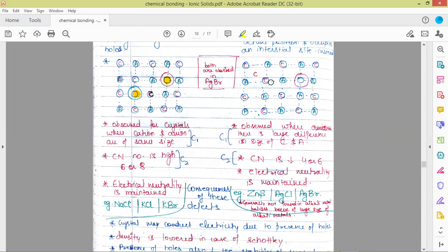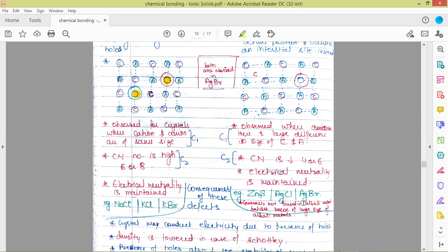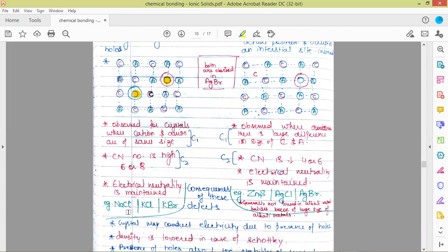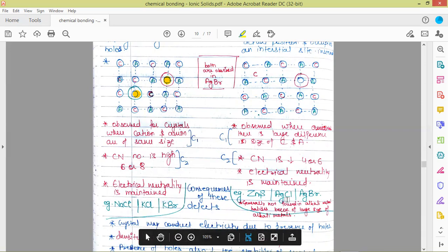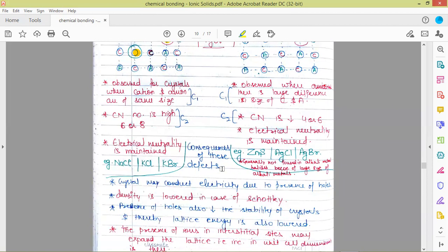Electrical neutrality is maintained in Frenkel defect because the cation has not left the crystal — it has just changed its position from the lattice site to the interstitial site, which was vacant earlier. Examples of Frenkel defect are zinc sulfide, silver chloride, and silver bromide. This type of defect is generally not found in alkali metal halides because in those cases the cations are large enough. Although NaCl has chloride ions bigger than sodium, the difference between silver and chloride ions is much greater than the difference between sodium and chloride.